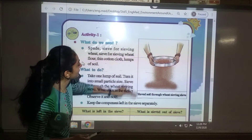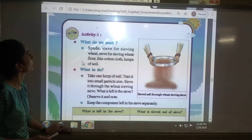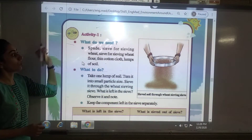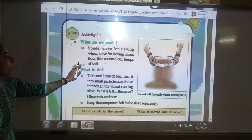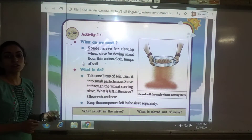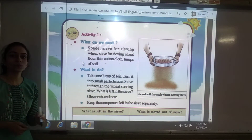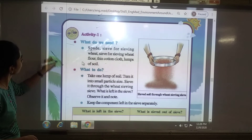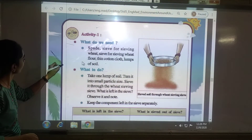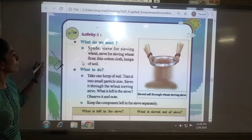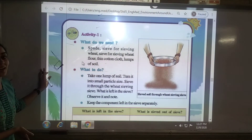Now let me start the chapter. Here at the starting point, an activity is given to you. To perform this activity, first you need a spade — the tool used to dig in the farm or garden.